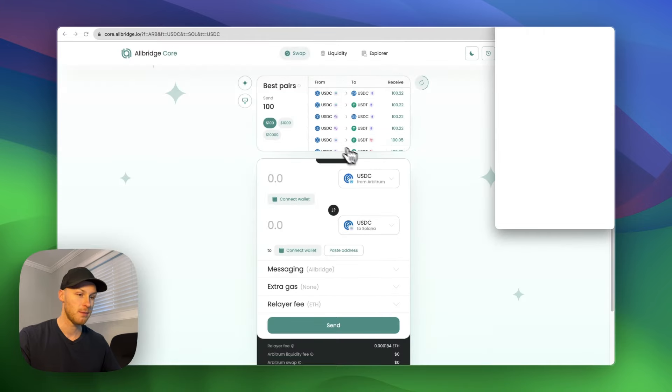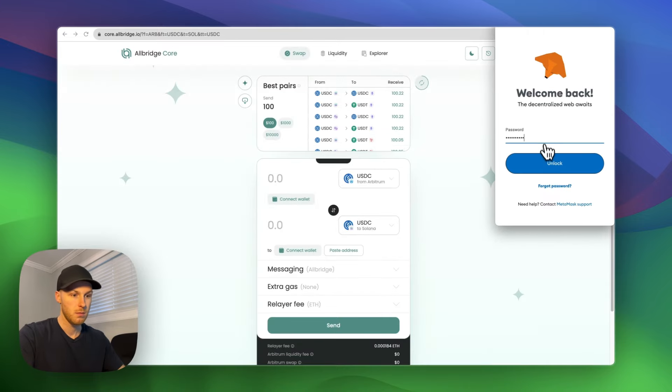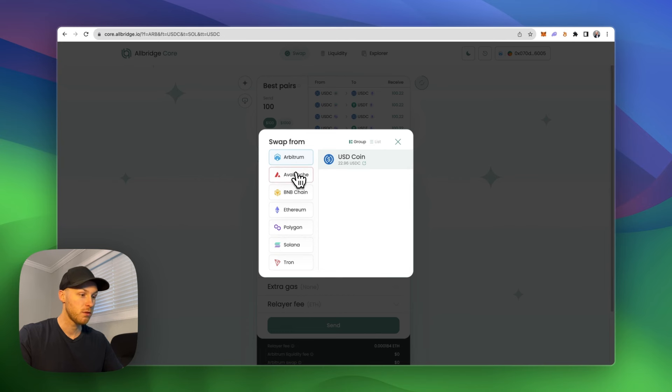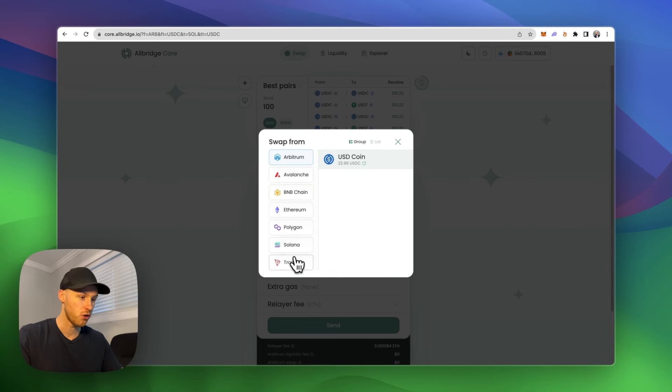So I have a MetaMask. I'm going to enter my password here. And this bridge lets you send funds from Arbitrum, Avalanche, BNB Chain, Ethereum, Polygon and Tron.